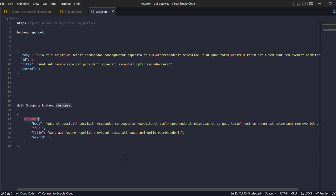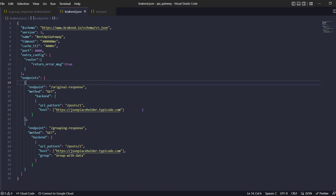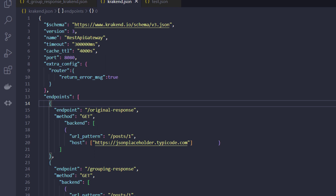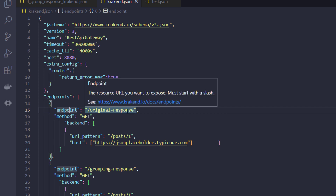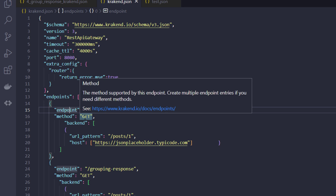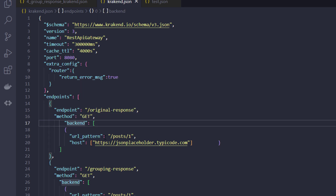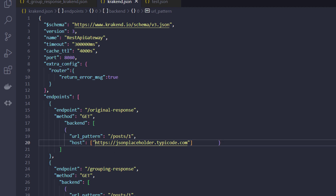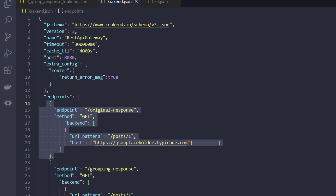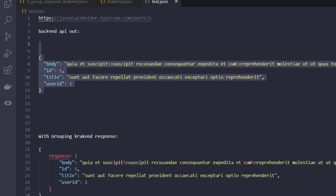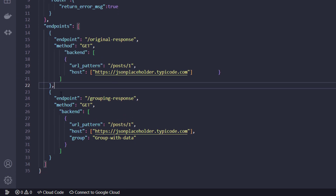Let's deep dive into that. I have already written the config for it. I'll show you first the original response which the API gives us. I have created an endpoint for that — there is a GET method with a backend URL pattern of posts. I've entered an id of one, and the host address is set. That gives us a response of the first post, like the original backend.